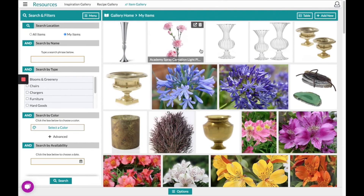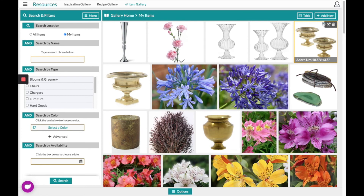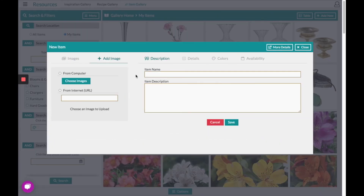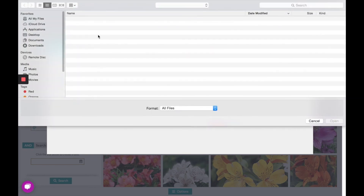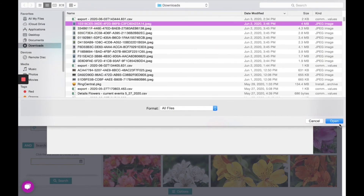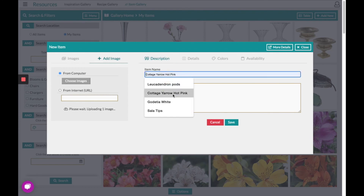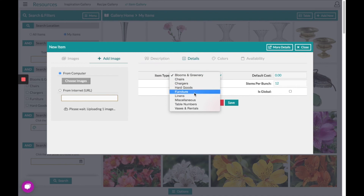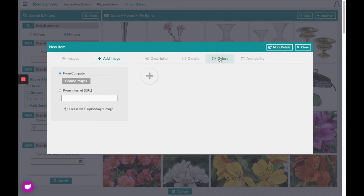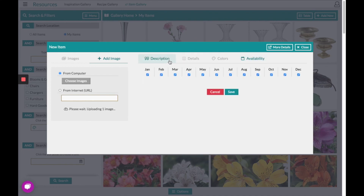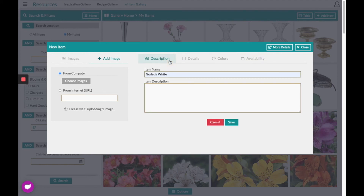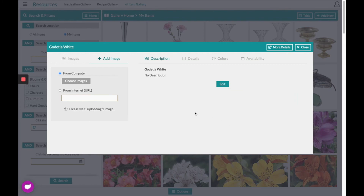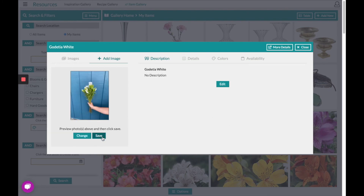If you need to add any of your own items, you can do so by clicking Add New in the top right hand corner and clicking New Item. From here you can upload a picture of your item, name your item underneath the descriptions, and choose which type of item you're uploading underneath the details. Fill out the colors and availability accordingly, then click Save below the item or on the left hand side below the image.